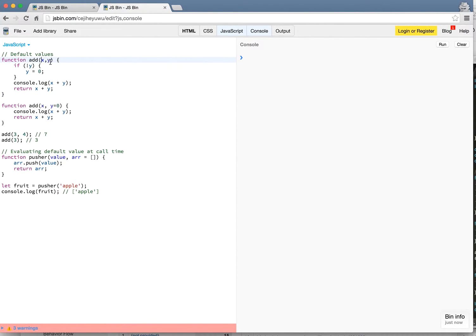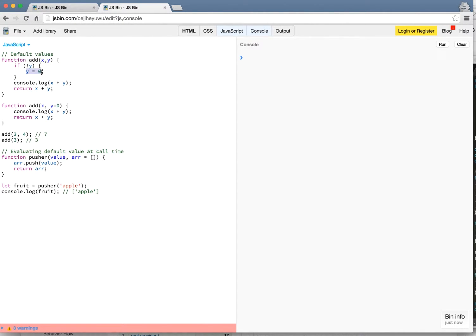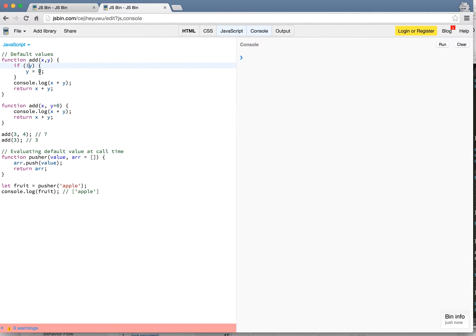It takes x and y as parameters and all it does is return x plus y. Now if y does not exist you want to set it to zero. So here I'm doing a simple if check. If y does not exist I set y to zero and then return x plus y.